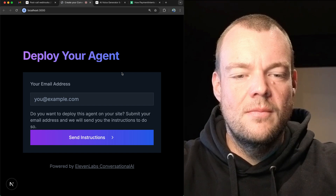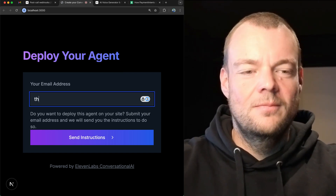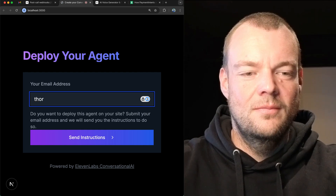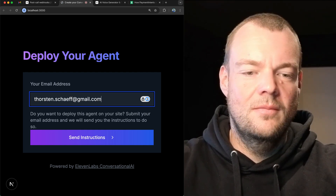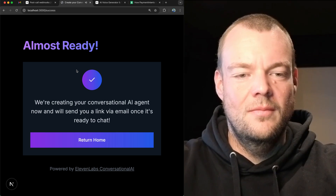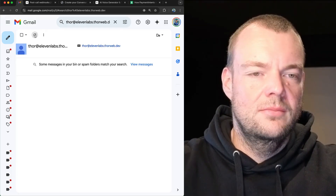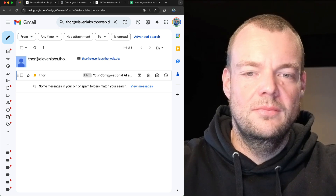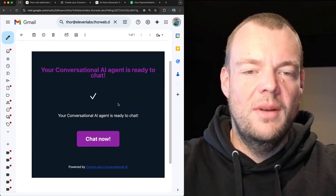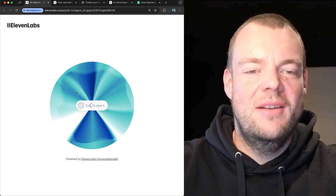So we've collected all the necessary information to create your conversational AI agent. All I need now is your email address so we can notify you when the agent is ready. Awesome. Our conversational AI agent is ready. Let's chat.